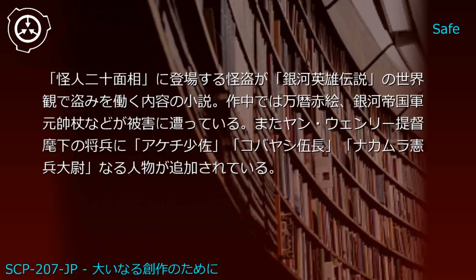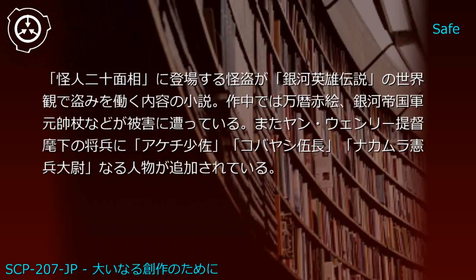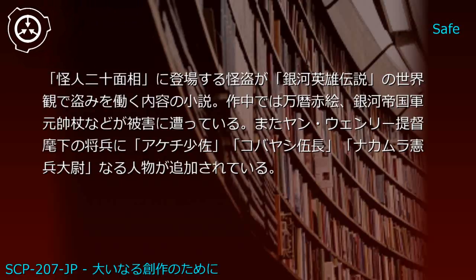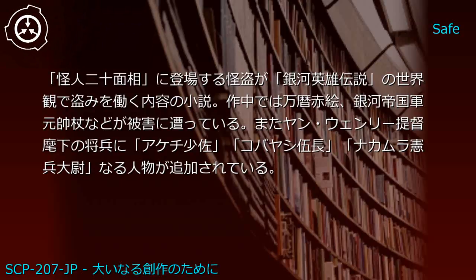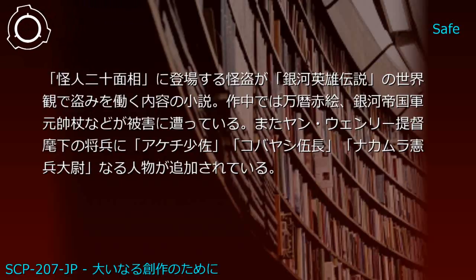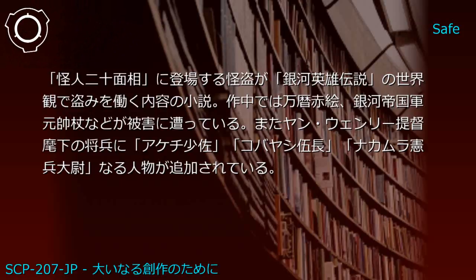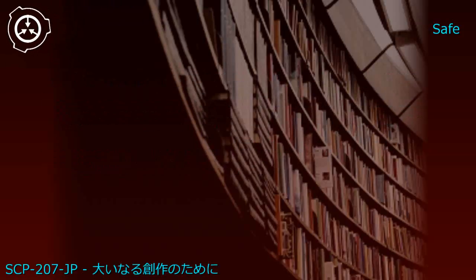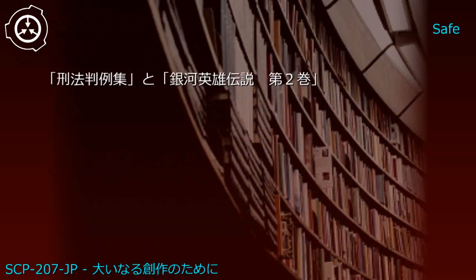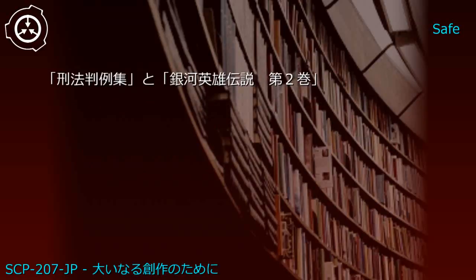Upper shelf: Legend of Galactic Heroes Volume 1 and The Fiend with Twenty Faces. Generated JP1: Legend of Galactic Fiends - Twenty-One Faces. The phantom thief from Fiend with Twenty Faces commits crimes in the Legend of Galactic Heroes universe, targeting locations like [REDACTED], Imperial military supply depots, etc. Yang Wenli's fleet gains new subordinates: Inspector Akechi, Sergeant Kobayashi, and Officer Nakamura.